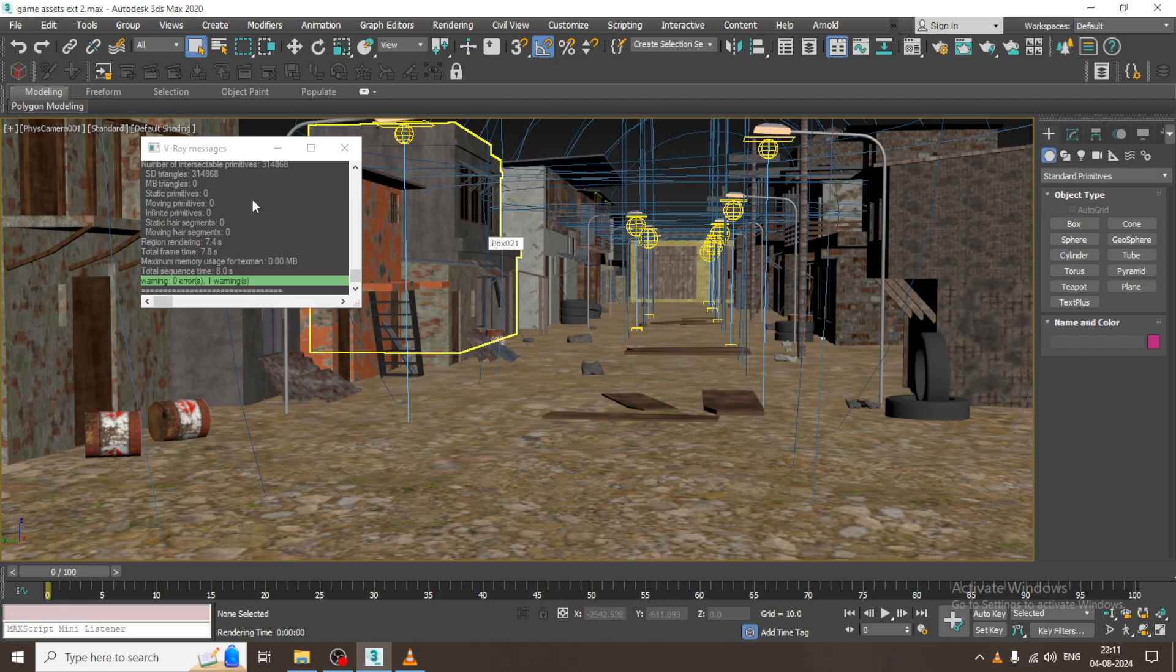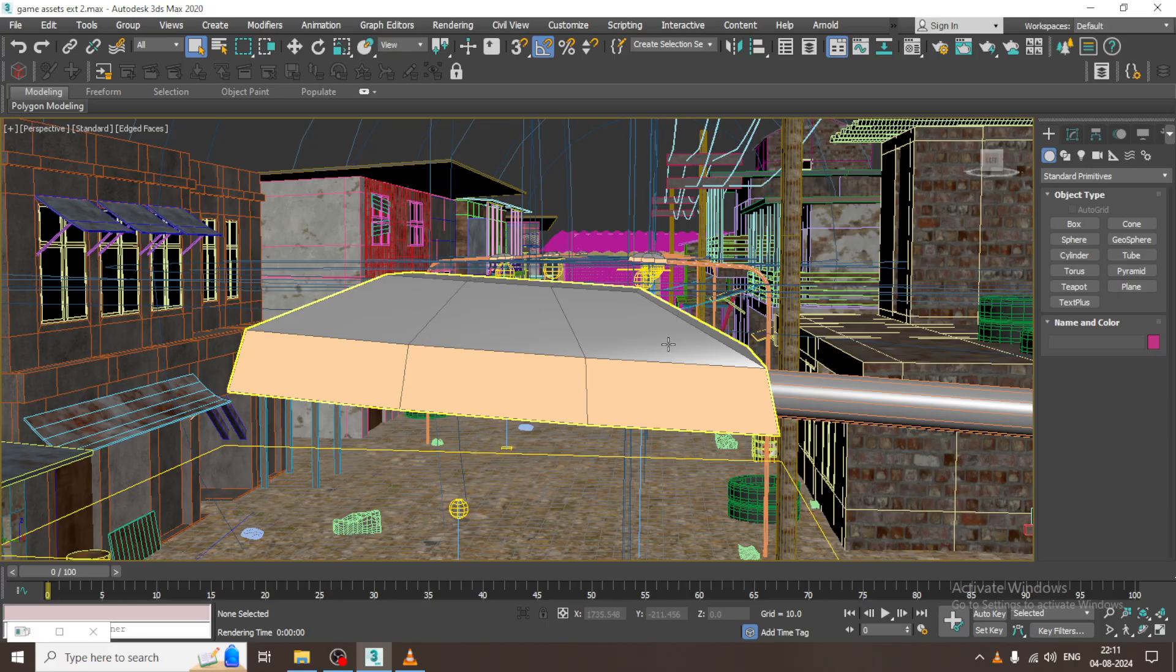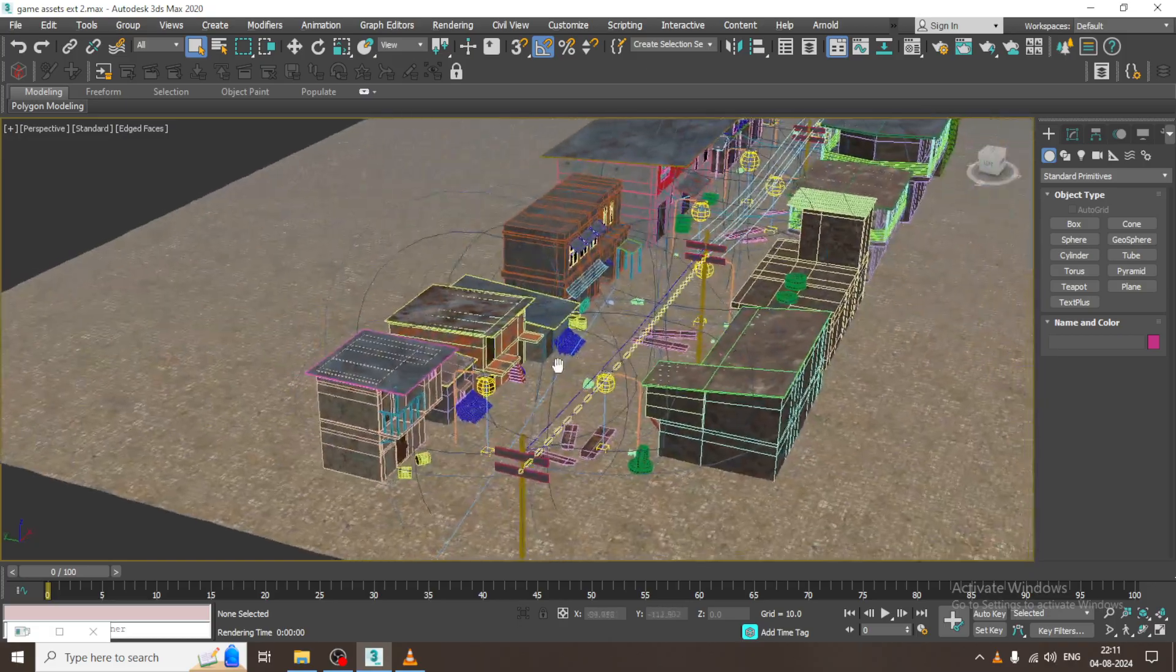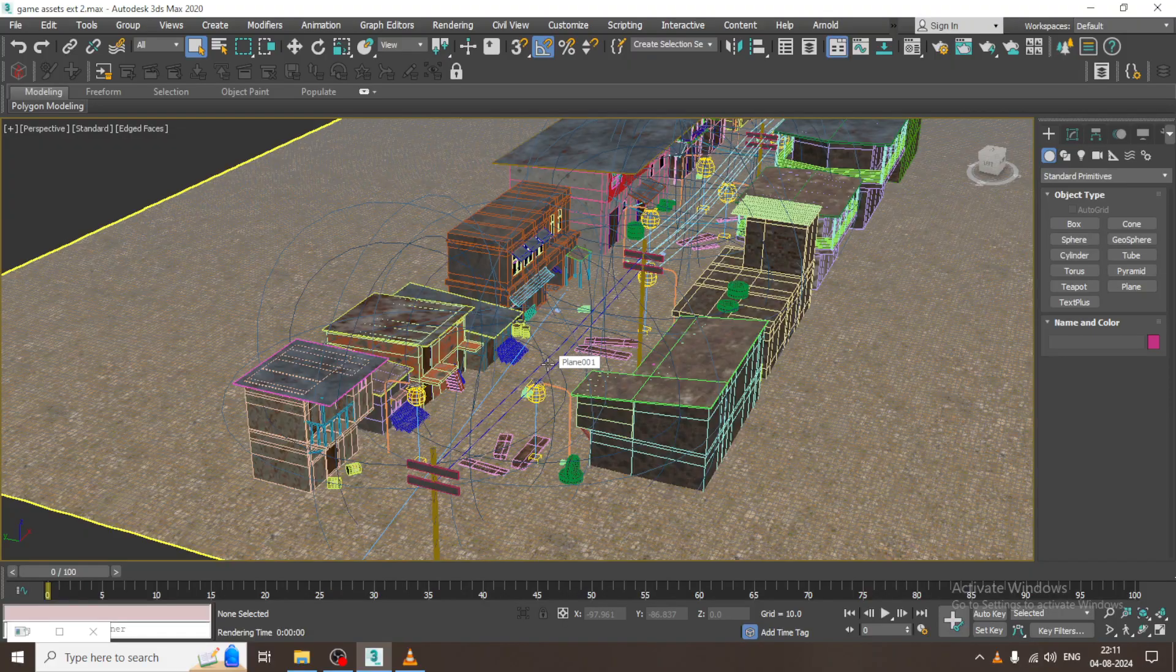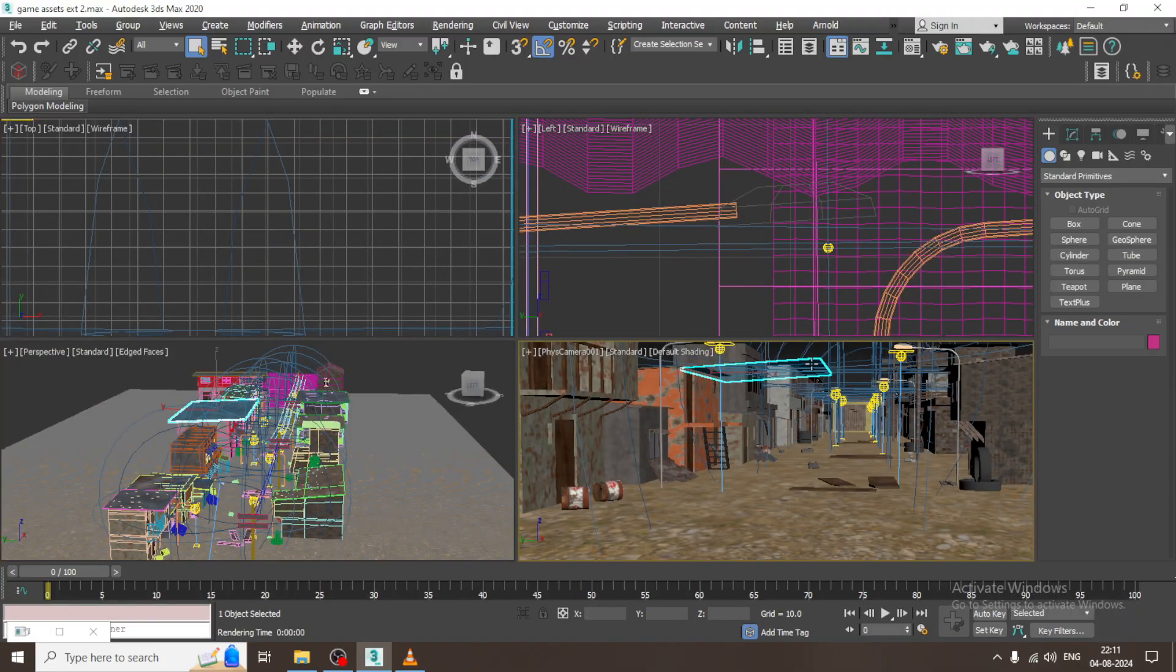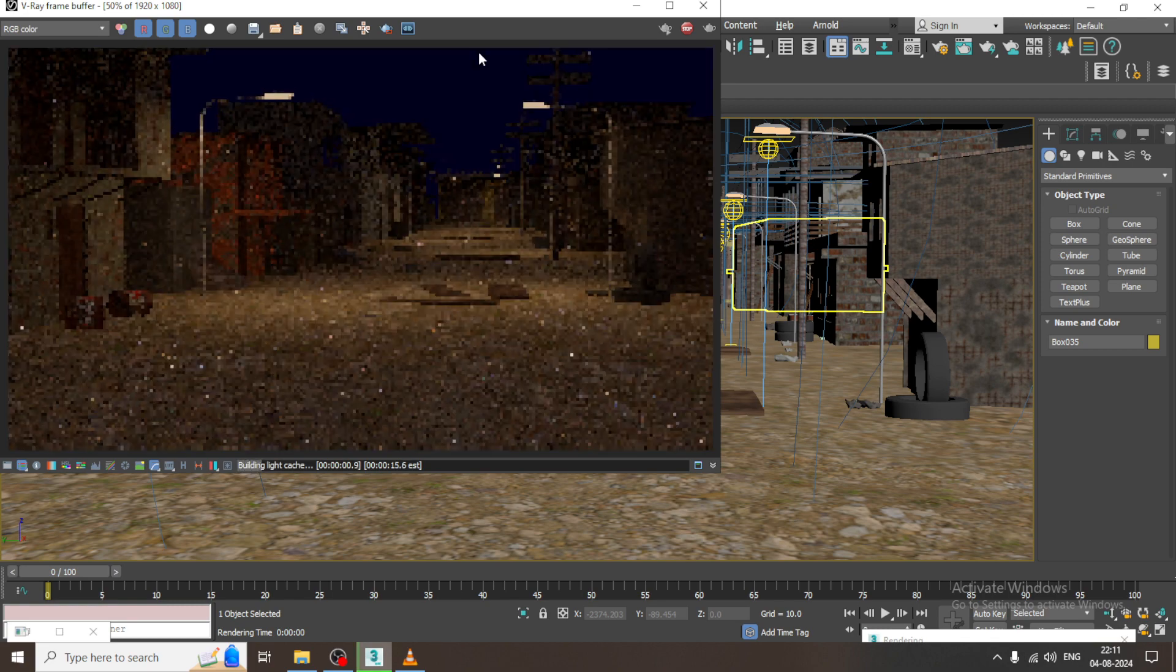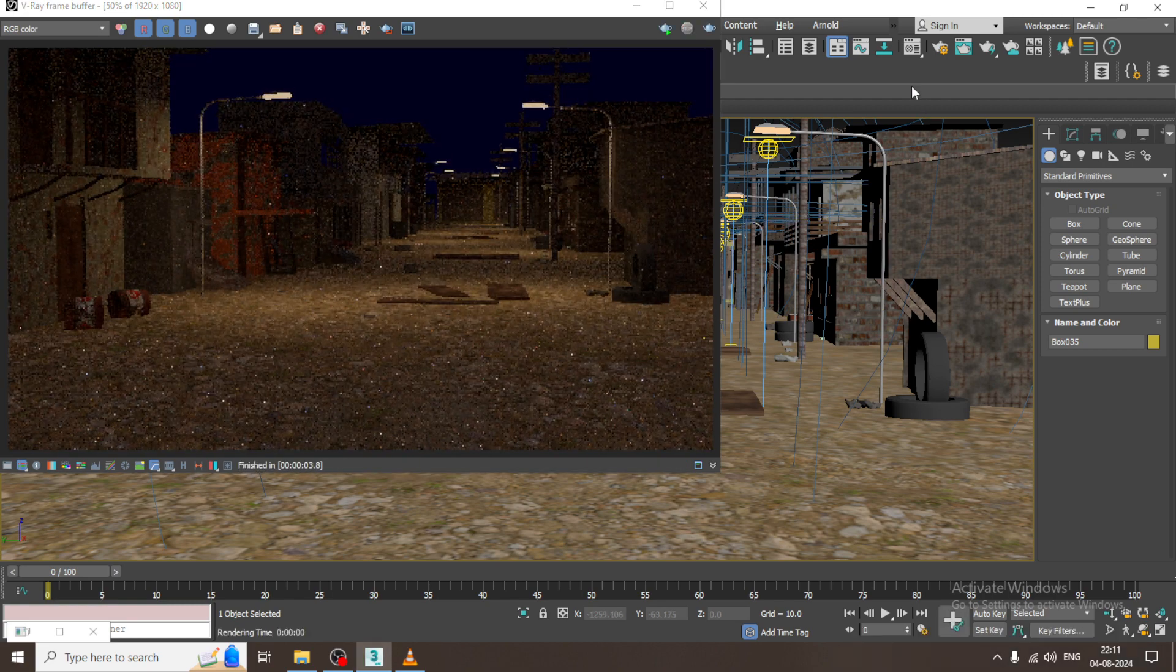Hello guys, welcome to KO tutorials. Let's continue with the next part of this tutorial. As you can see, we have started with the lighting of this particular game environment. Let's continue.